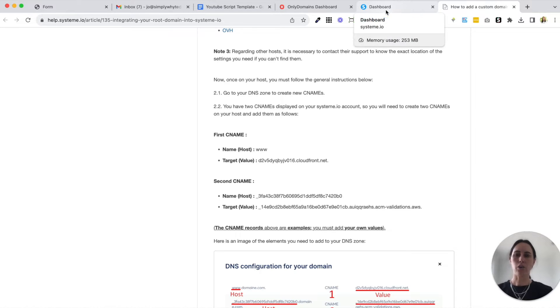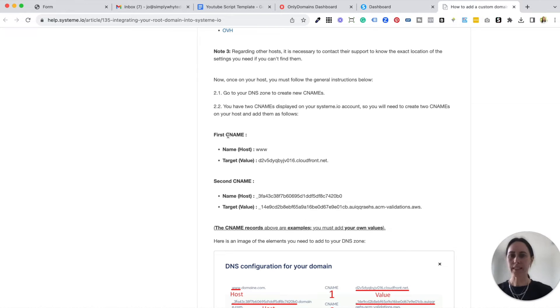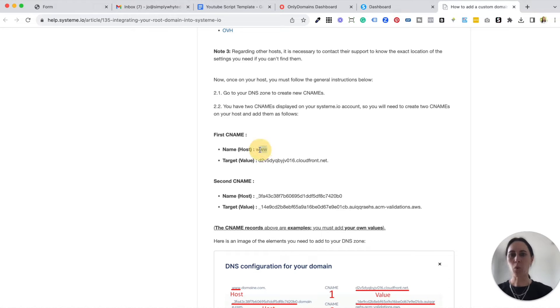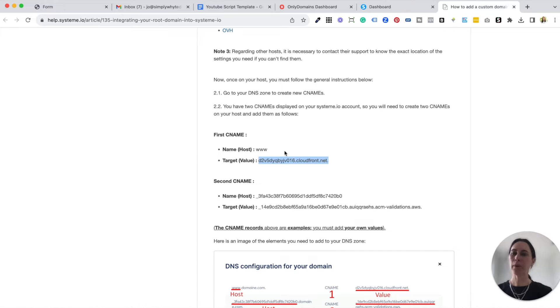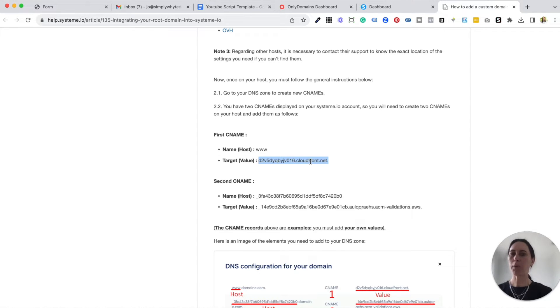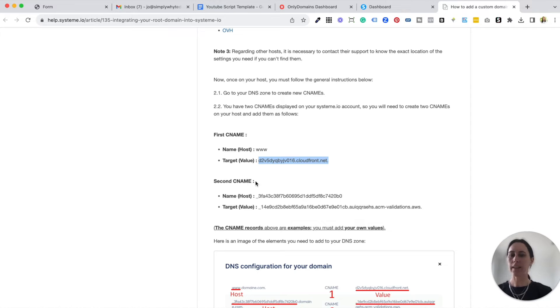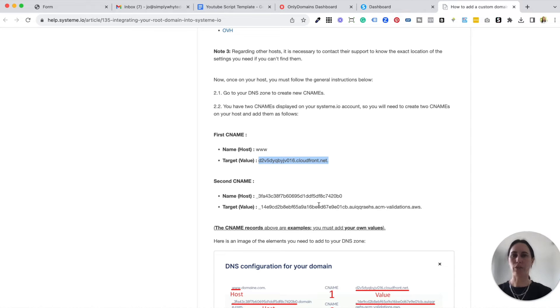So this is a CNAME record that we're going to be entering into your domain. The host is always www, then the target value, this is where we're pointing, is going to be this information here. Now just bear in mind that these instructions are just test instructions. You're going to be copying from your system.io account. And then the second CNAME is again just another set of numbers and the target value where you just copy and paste.